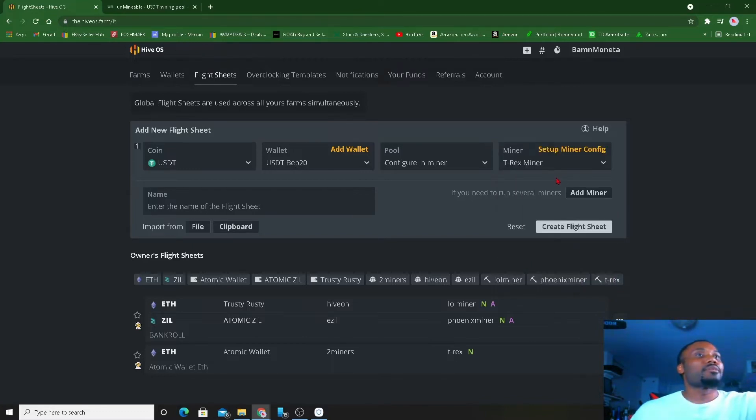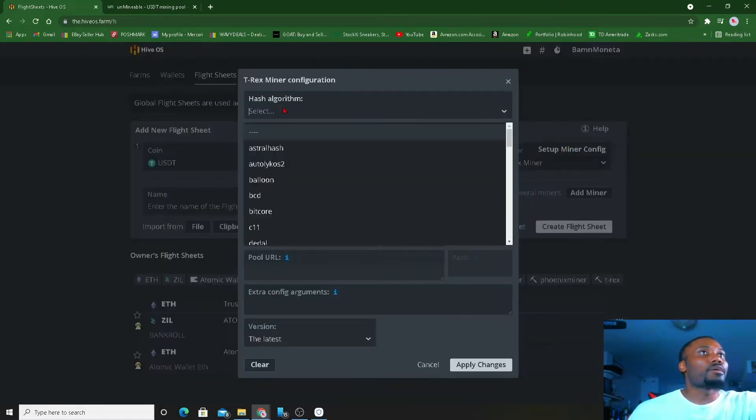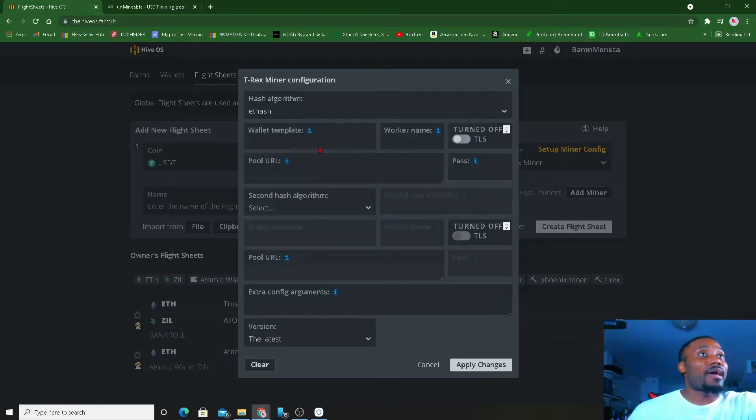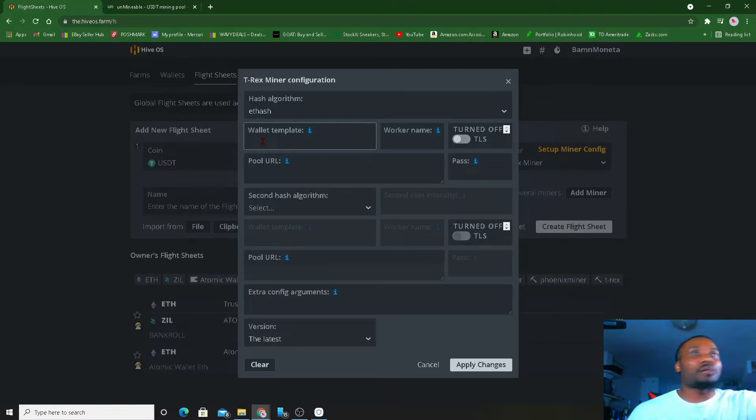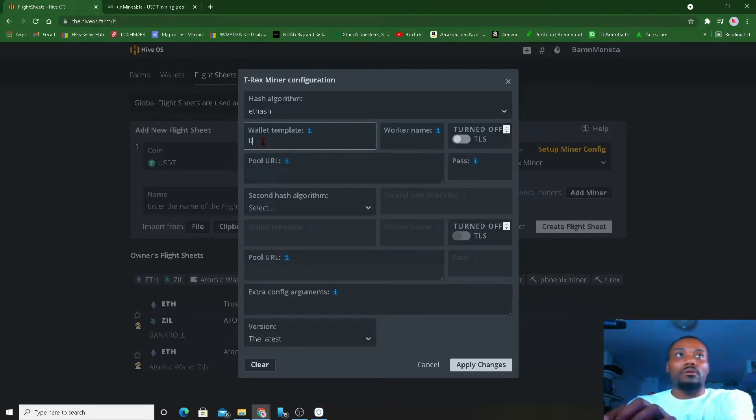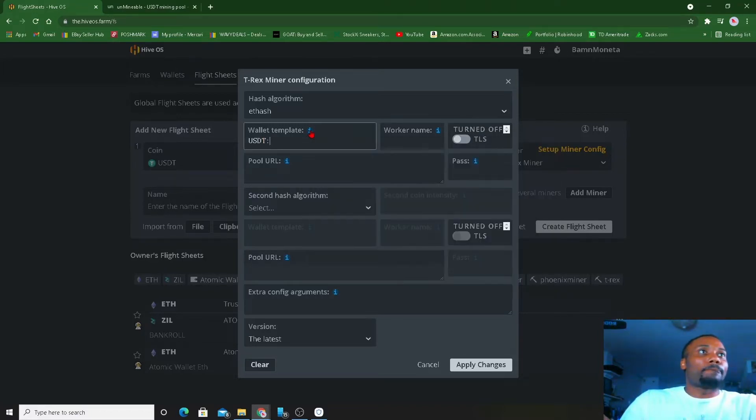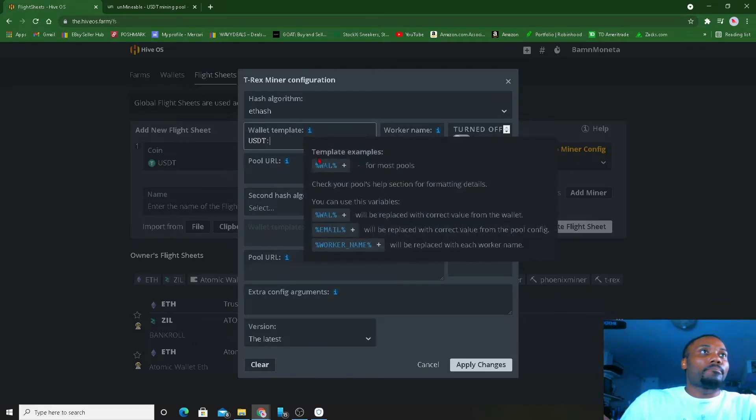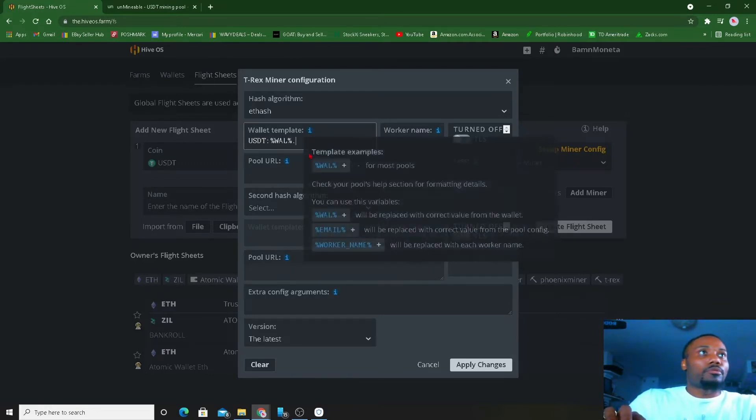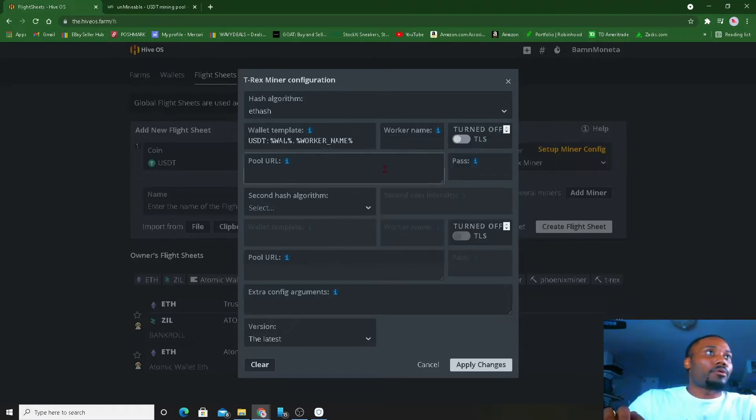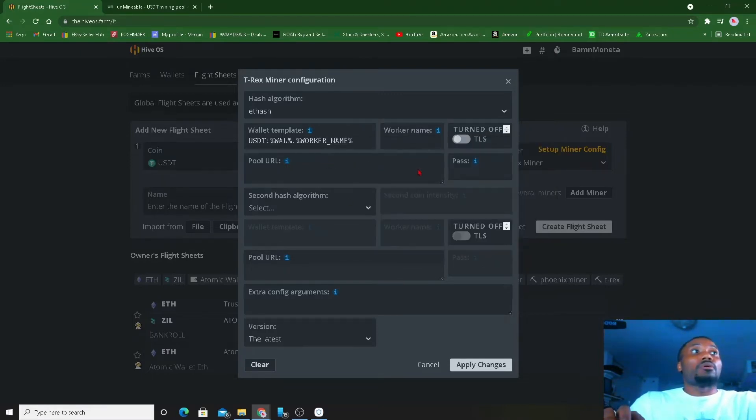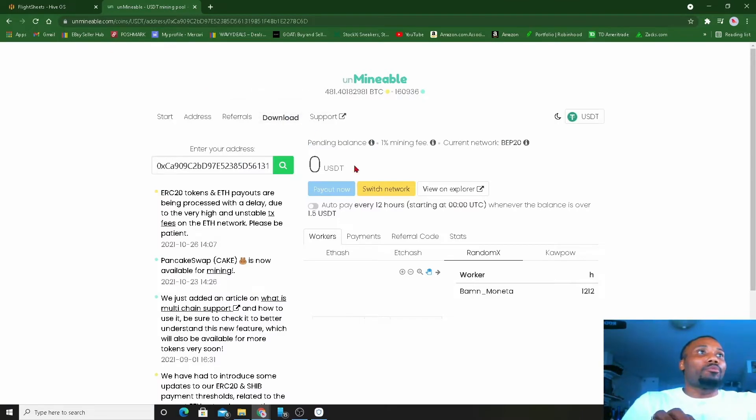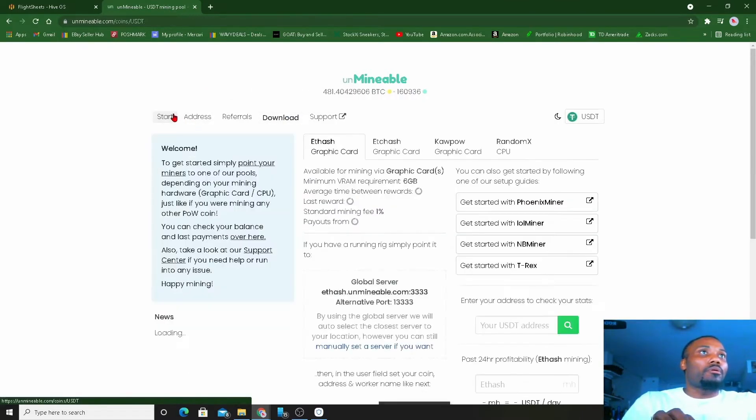Let me set up my miner configuration. I'm gonna mine ETH hash. For my wallet template, I want to make sure I name it. I like caps. USDT, period, worker name, the pool.